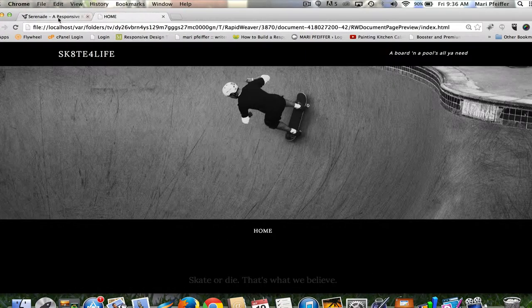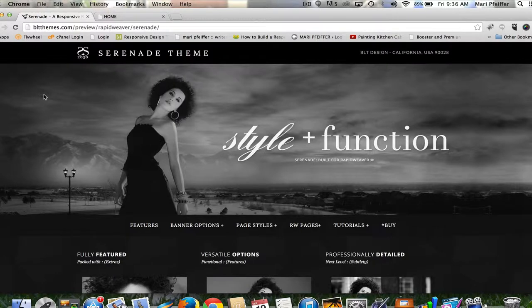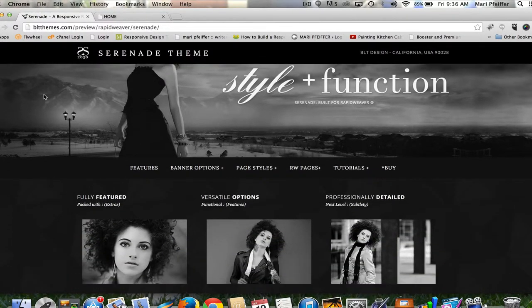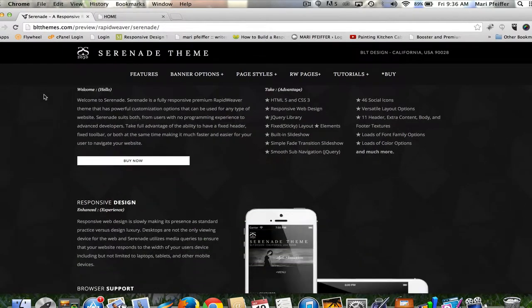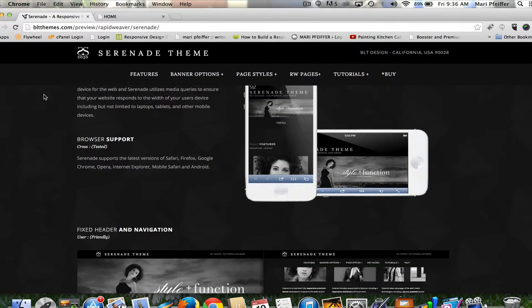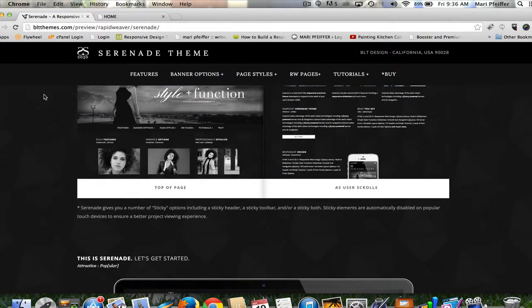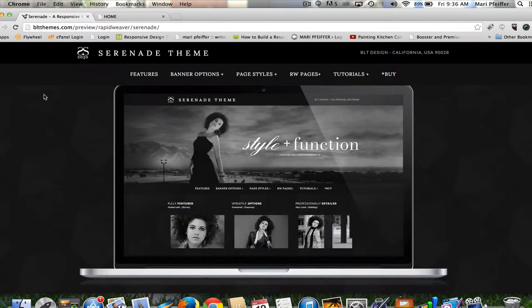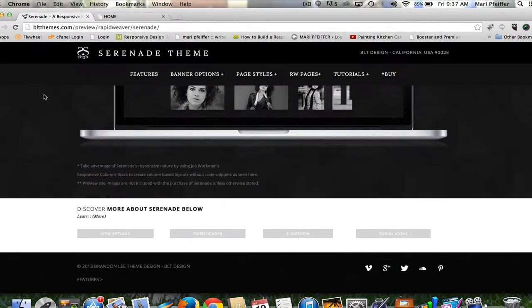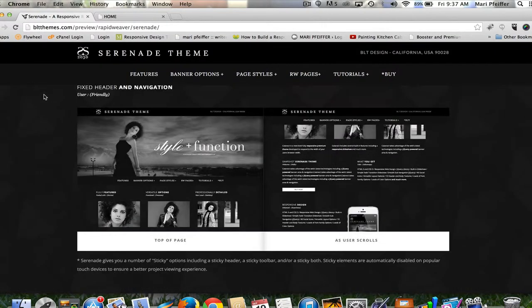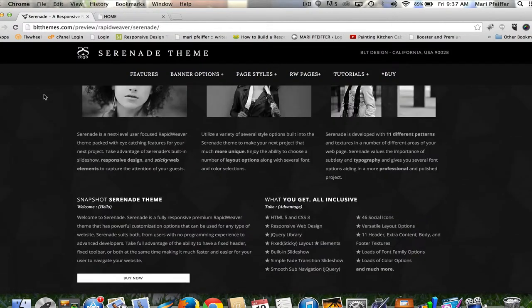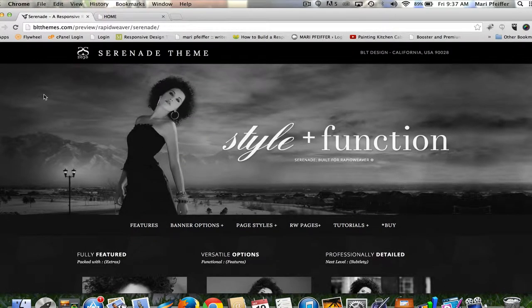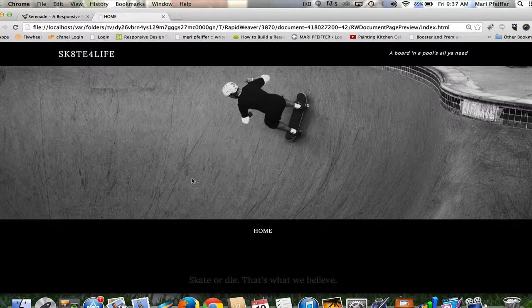I'm going to be using a premium theme by a developer called Brandon Lee Themes. This is the Serenade theme. Brandon Lee Themes creates premium themes for RapidWeaver and they are all incredibly gorgeous. I bought this one quite a while back. I thought it was amazing, checked out all the features, and thought I could definitely use this either for myself or for a client. It's responsive and has got lots of features.